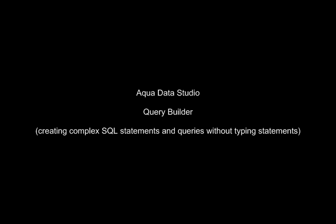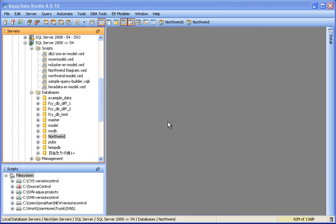AquaData Studio Query Builder, creating complex SQL statements and queries without typing statements.